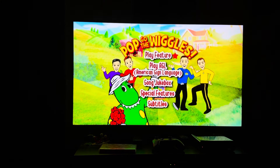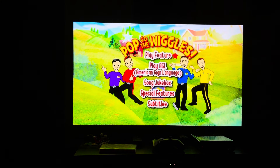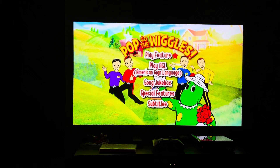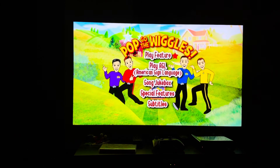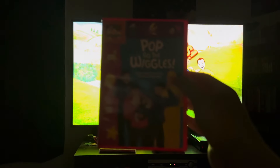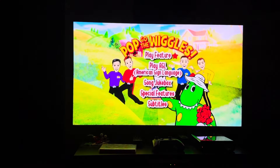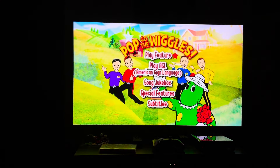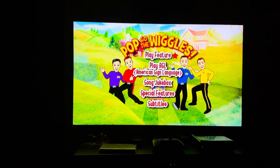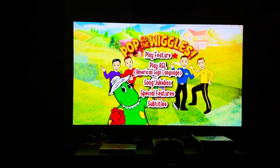Hey everyone, DoodleBops Fritter One here. Today I'm going to do another DVD menu walkthrough. This time it's the 2008 DVD of The Wiggles, 'Pop Go the Wiggles.' This DVD menu walkthrough was requested by Nick Hill Kripalani.